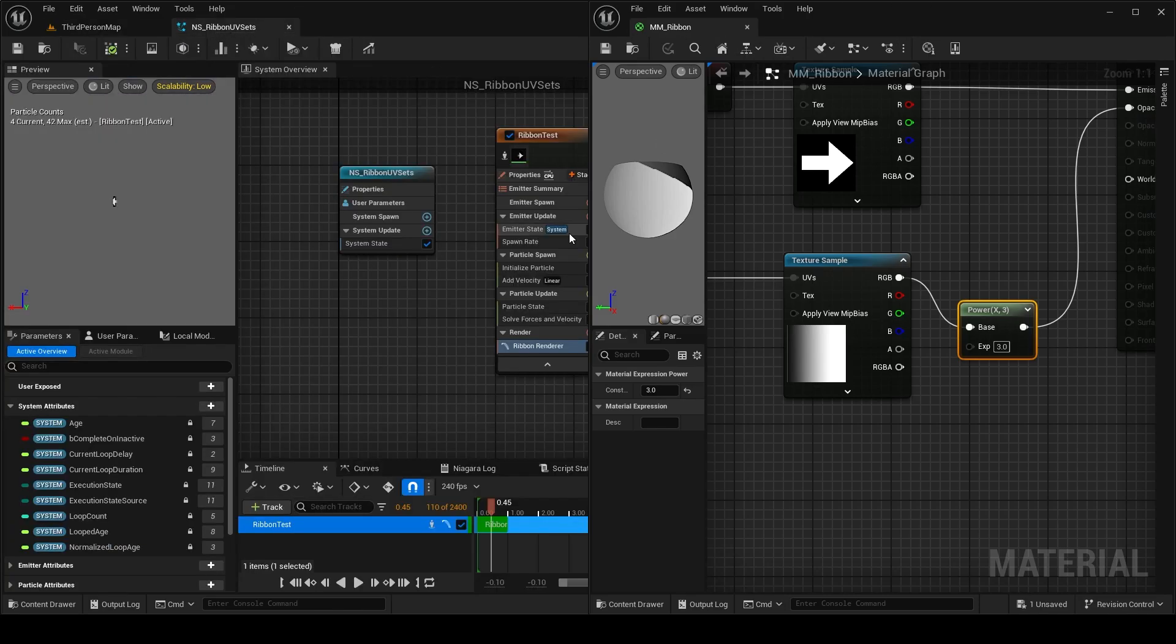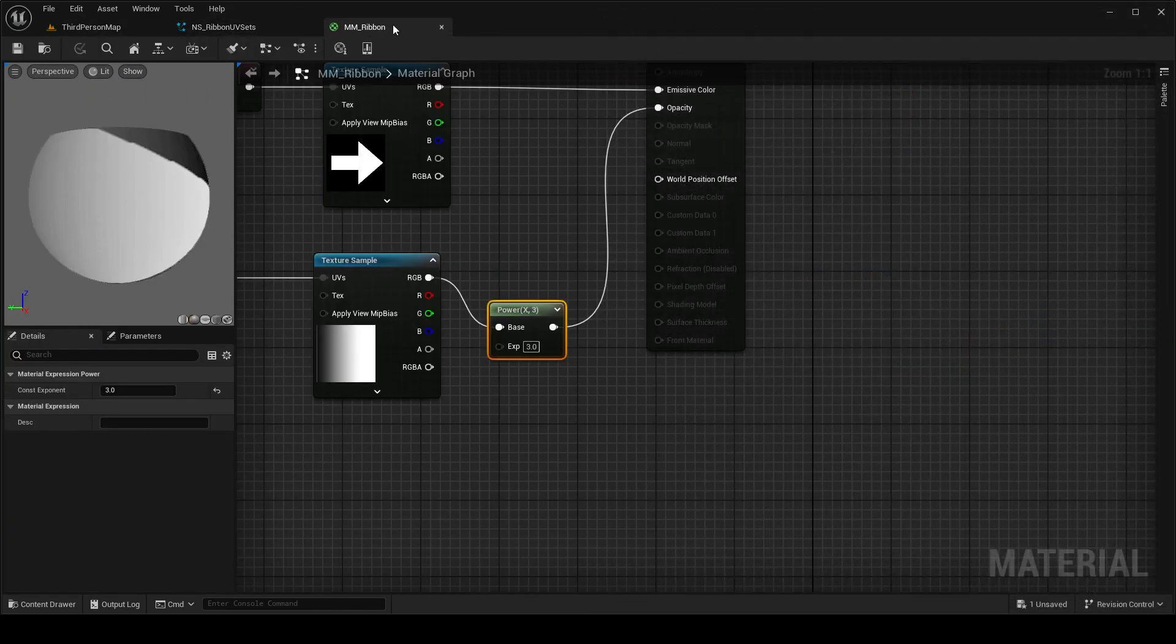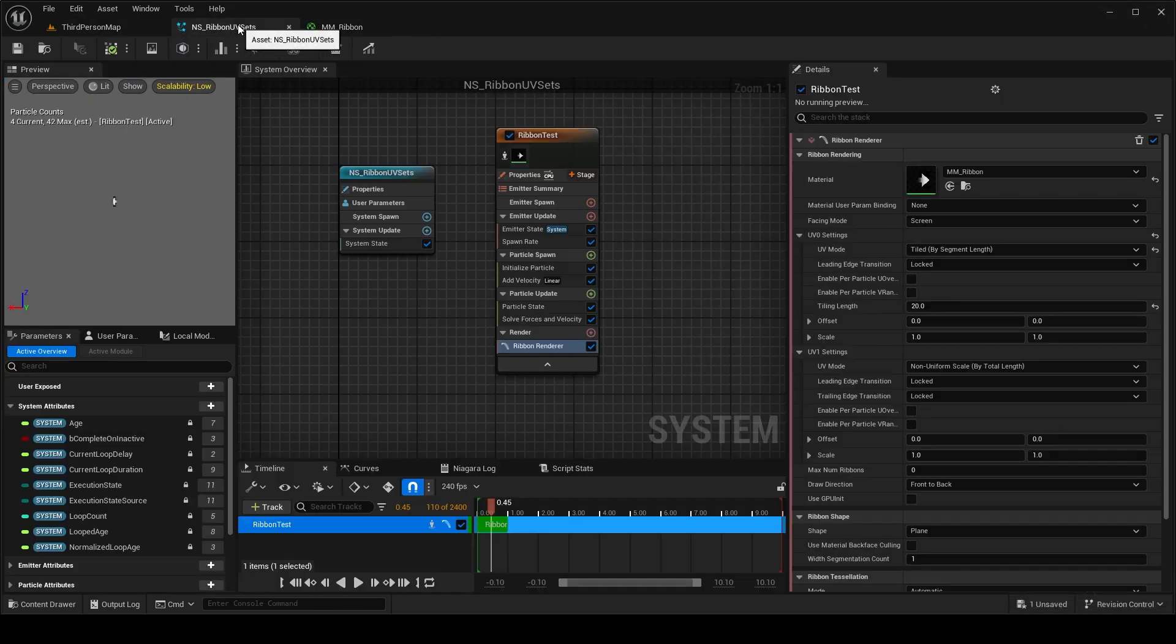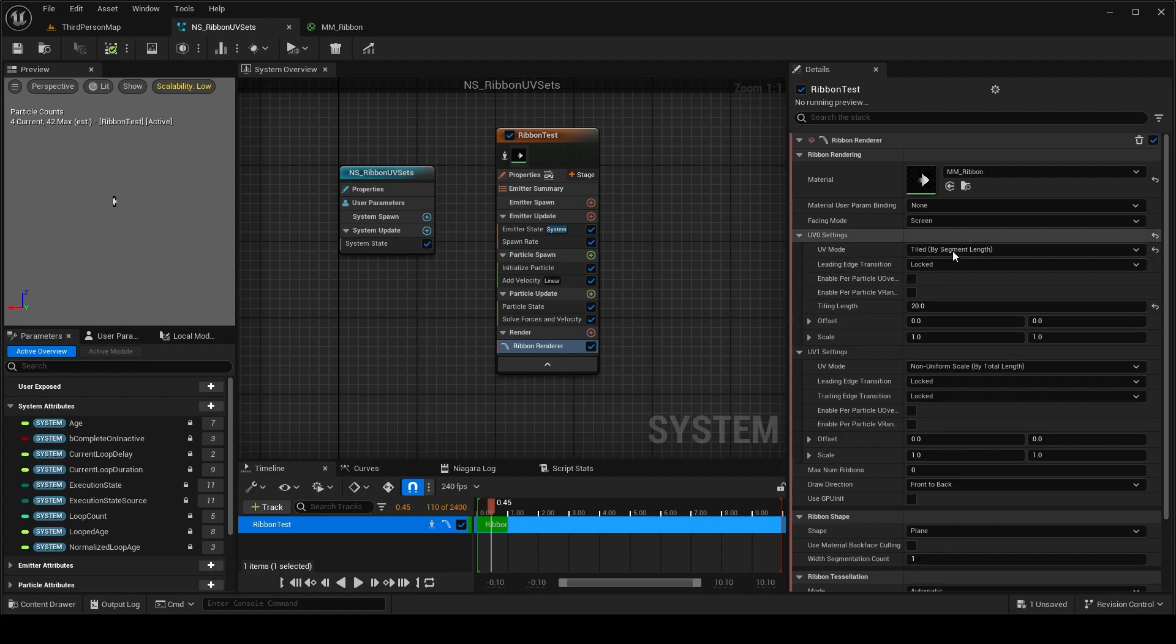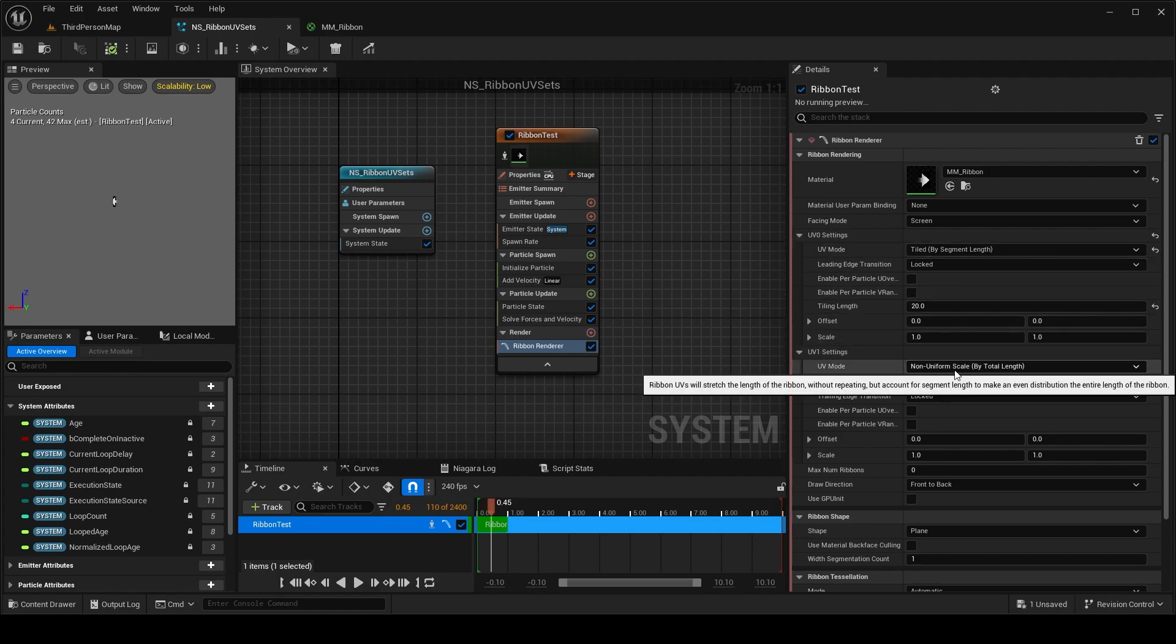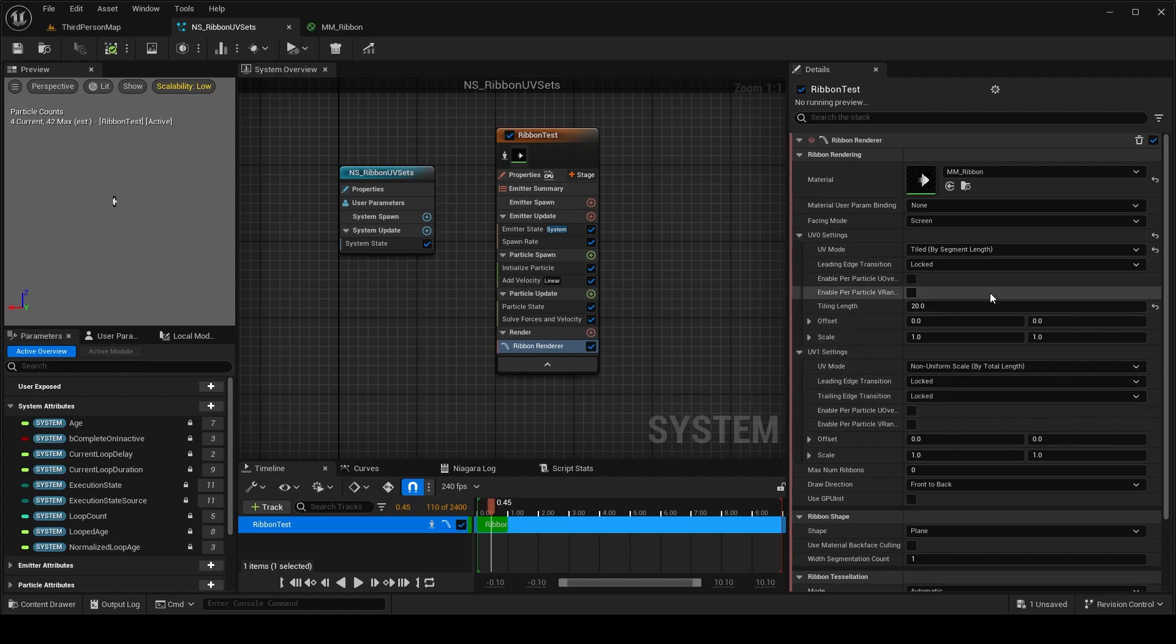So yeah, this is how we can use these UV sets in the ribbon by using different tiling modes and different stuff we can use.